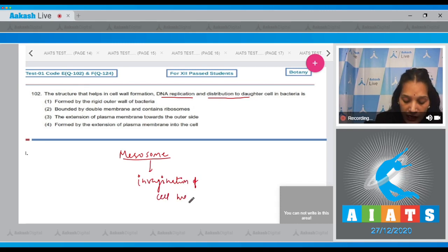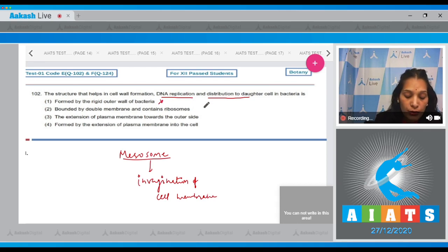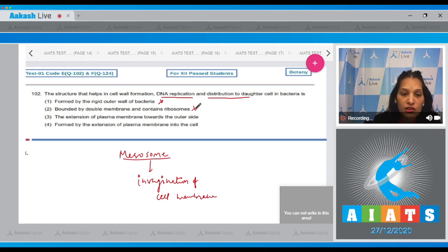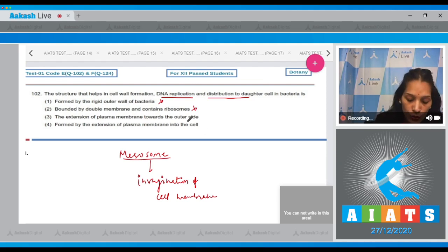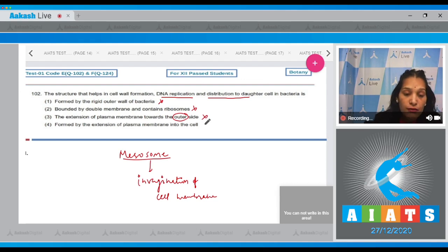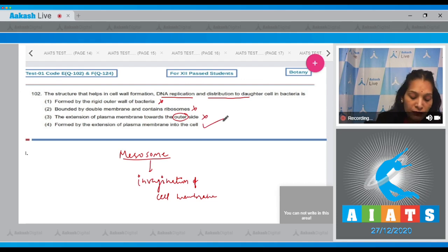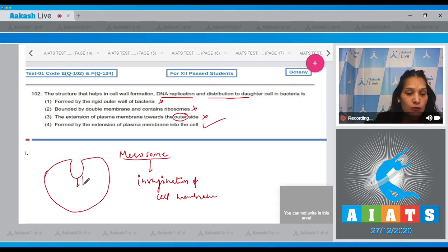Evaluating the options: it is not formed by the rigid outer wall, it is not bounded by a double membrane containing ribosomes, and it is not an extension toward the outer side. The correct answer is option four: it is formed by the extension of the plasma membrane into the cell, i.e., toward the inner side.